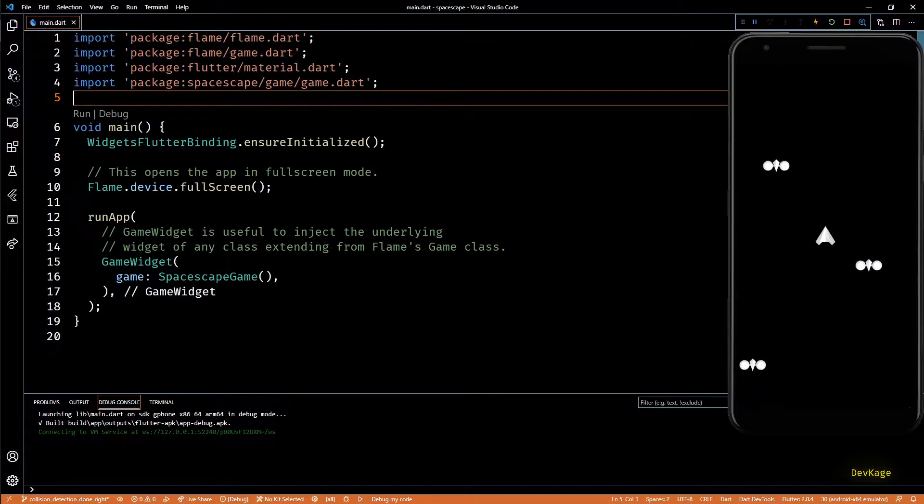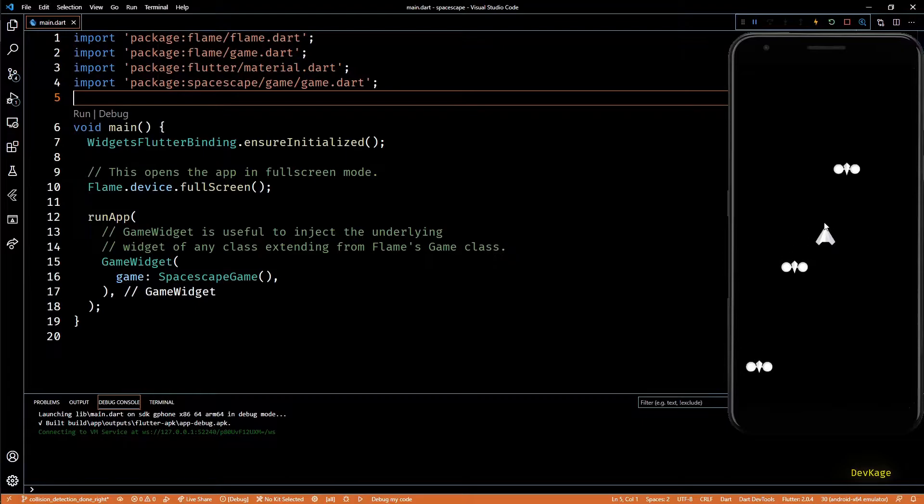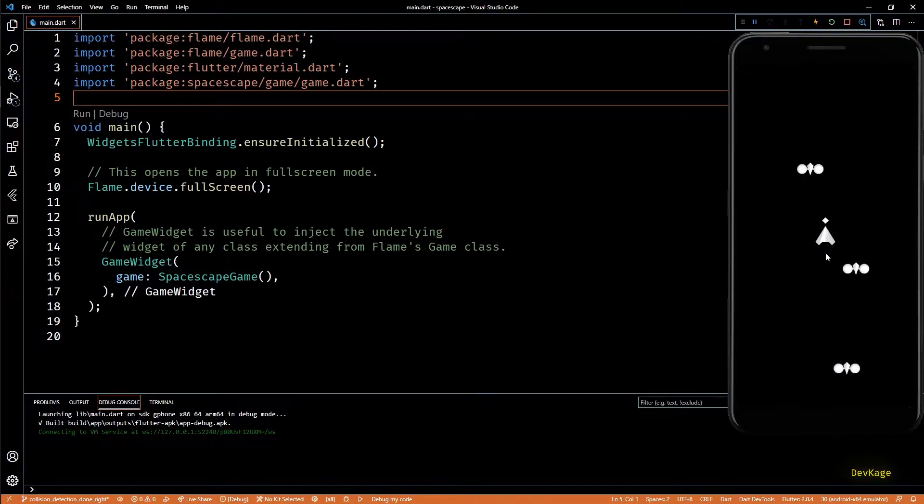In the last video we added ability to fire bullets at enemies and when a bullet and enemy collides we remove both of them from the game world.